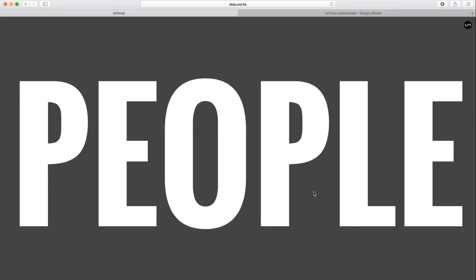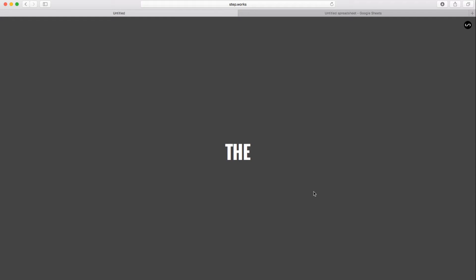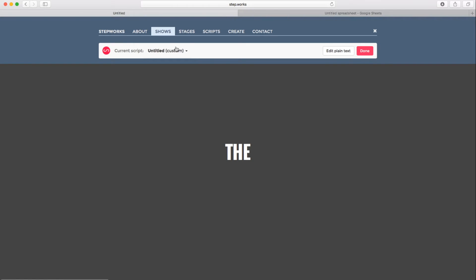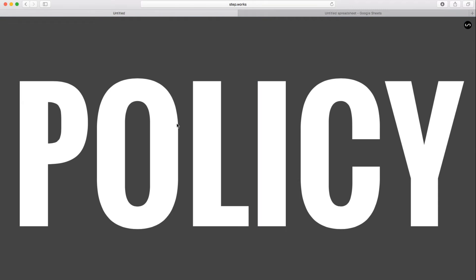So just that easily, I was able to replace the text with my own text. Now this is great for a quick test to see how this text looks, but I want to add a little bit more pizzazz to it. I want to add some rhythm to it, maybe a little bit of color. So in order to do that, we need to use another feature of the site, which is integration with Google Sheets.